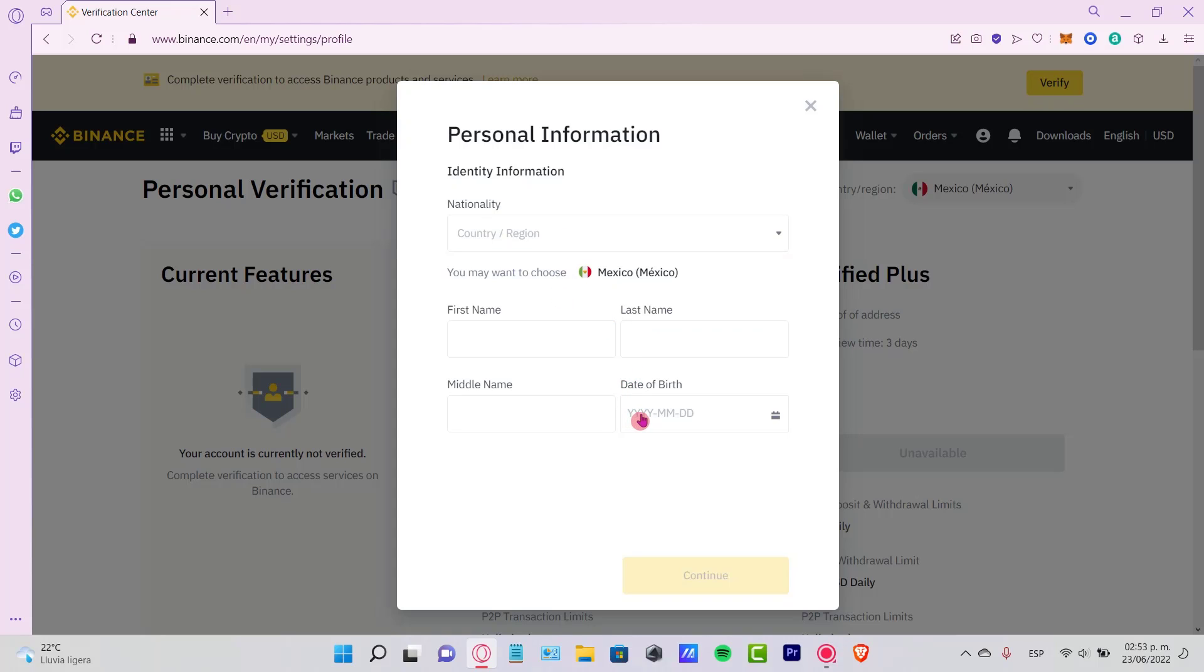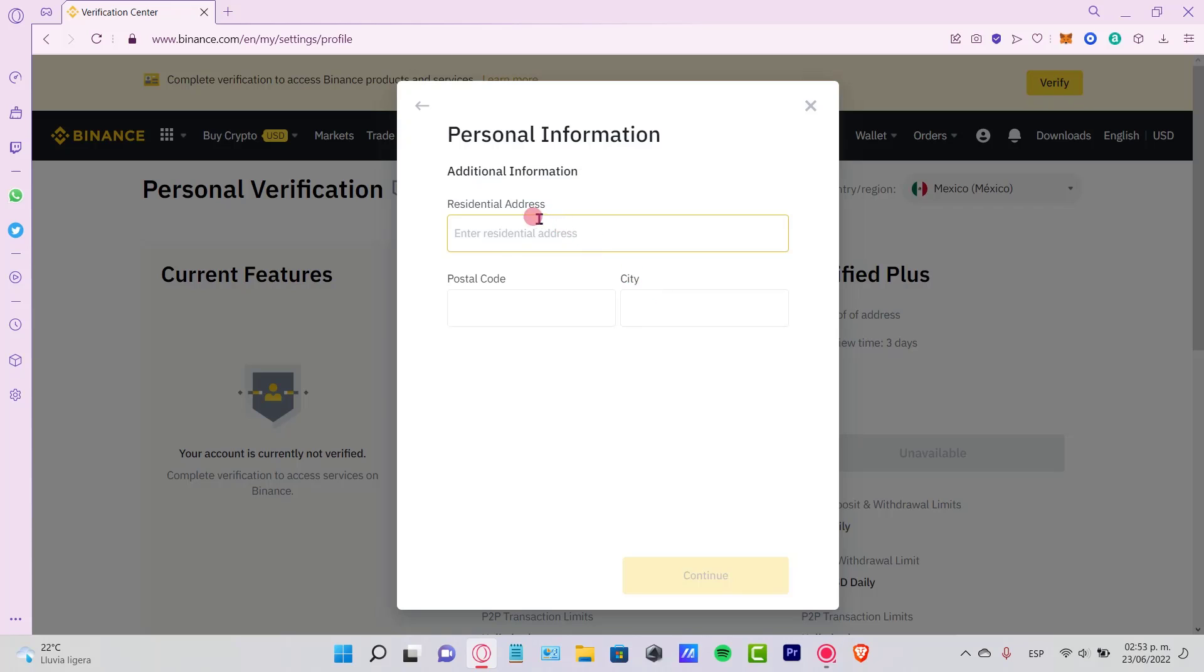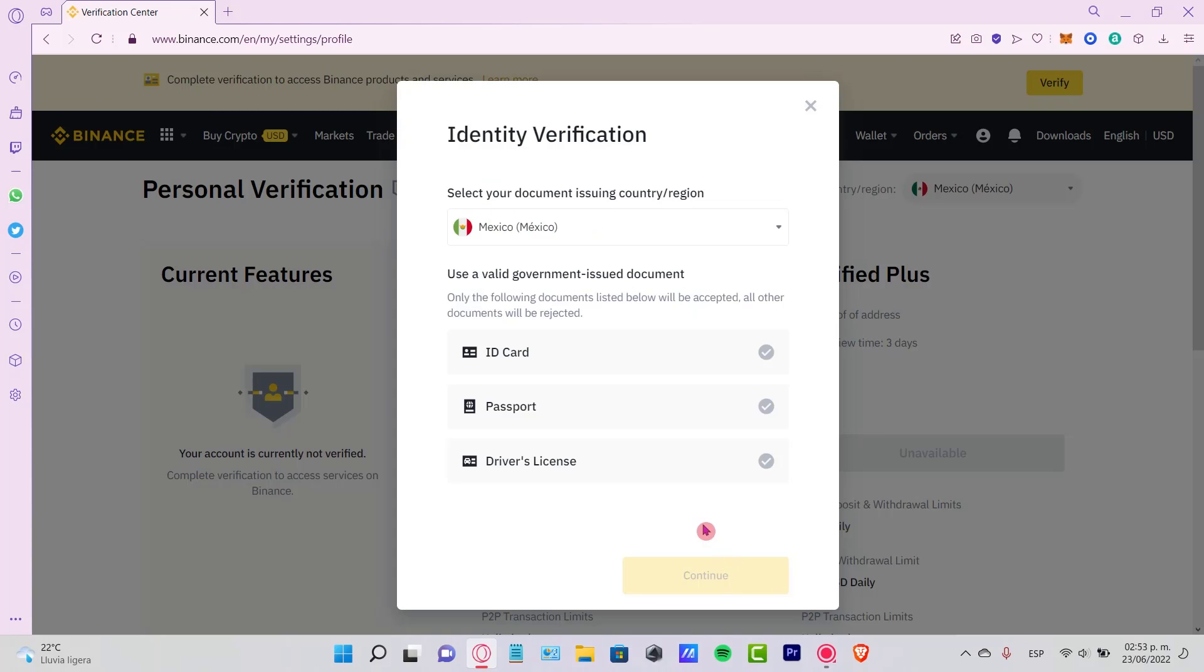Then you want to put your residential address, your postal code, and your city. Lastly, we want to use an ID card or a passport or even a driver's license just to verify our identity.